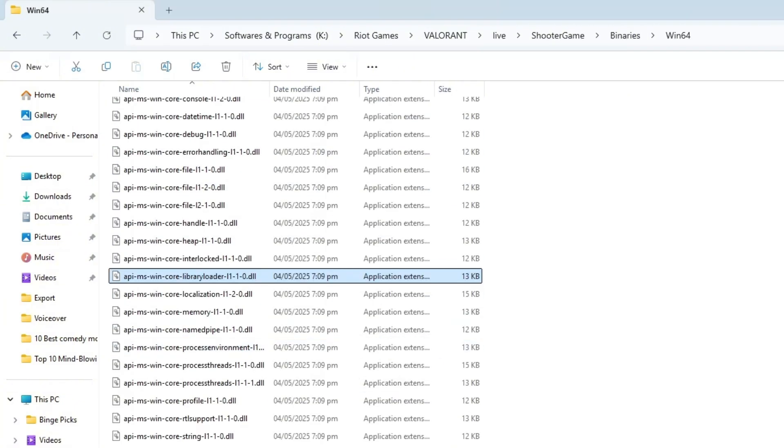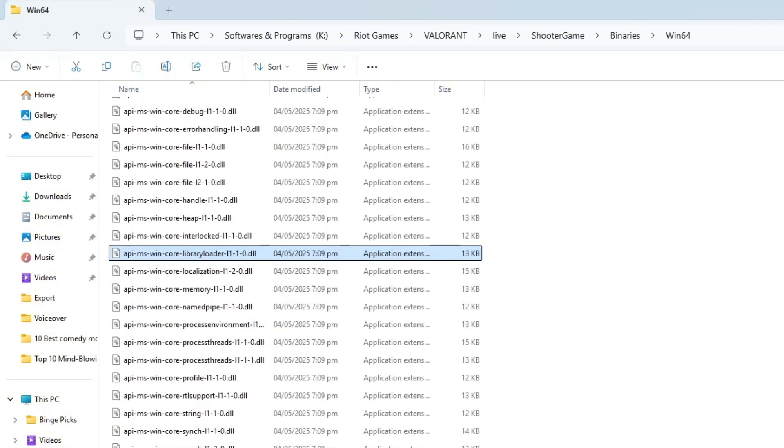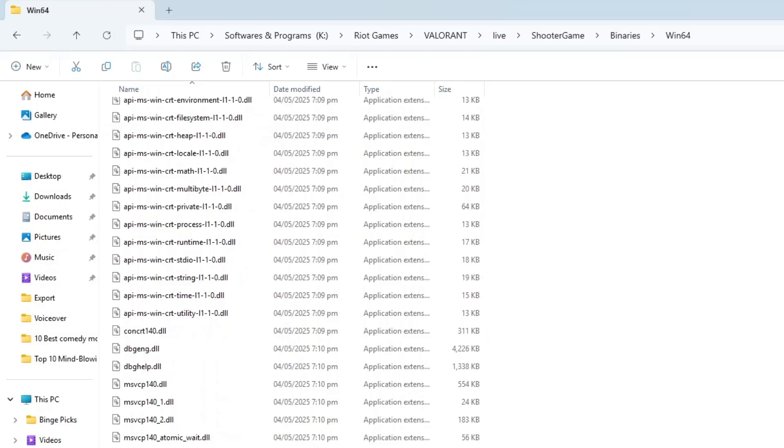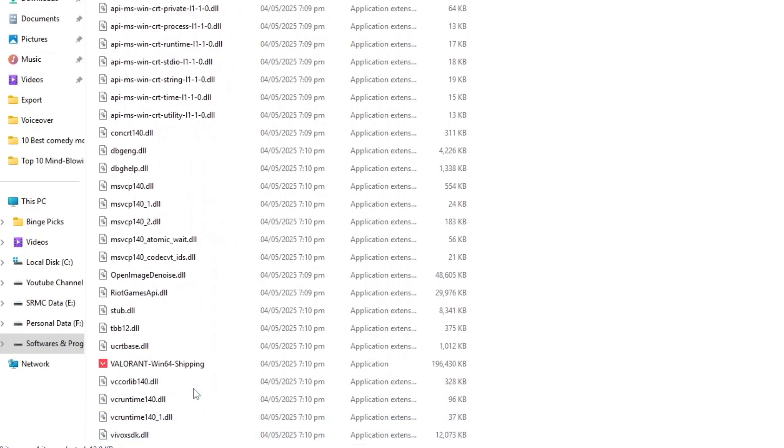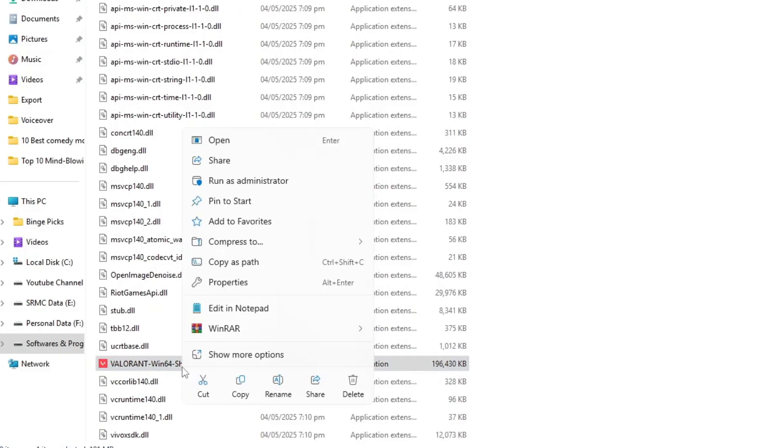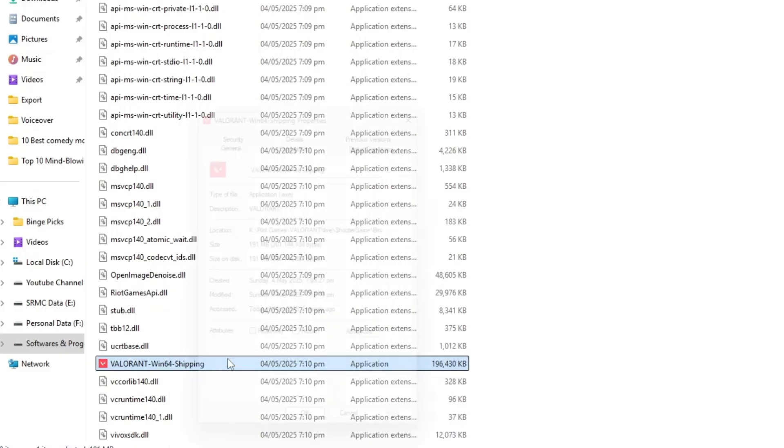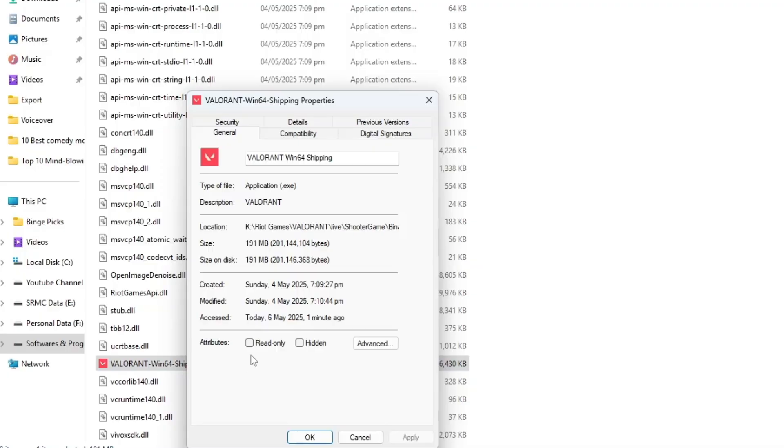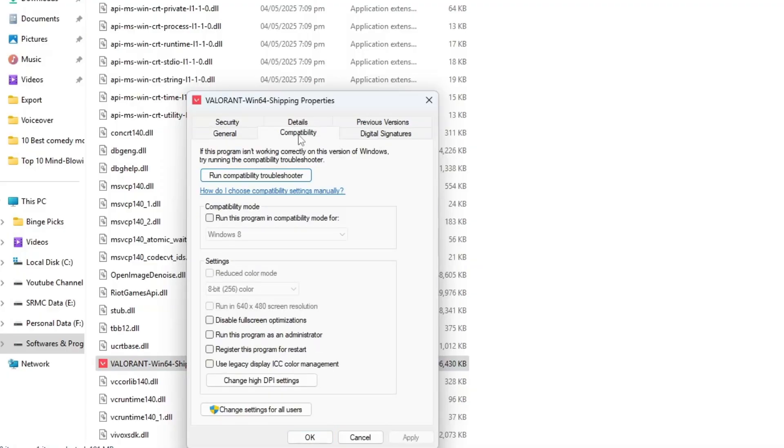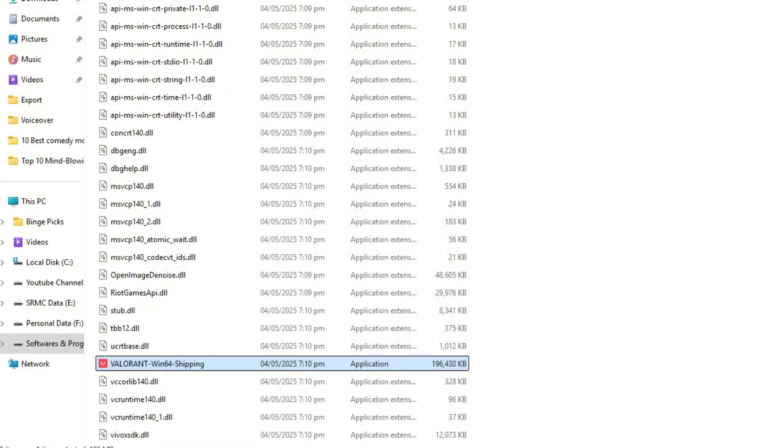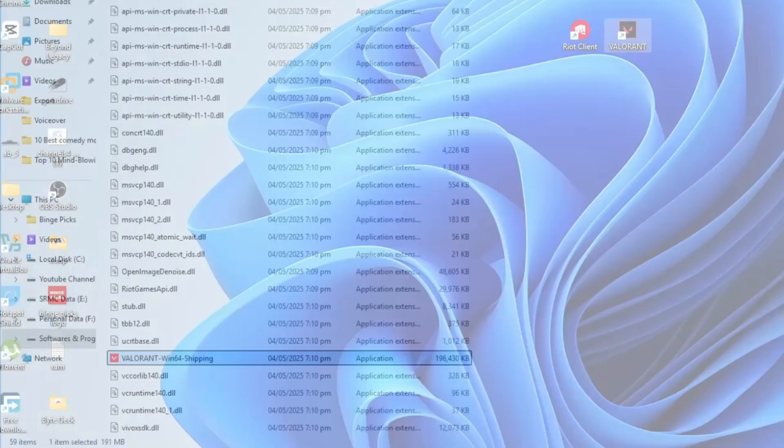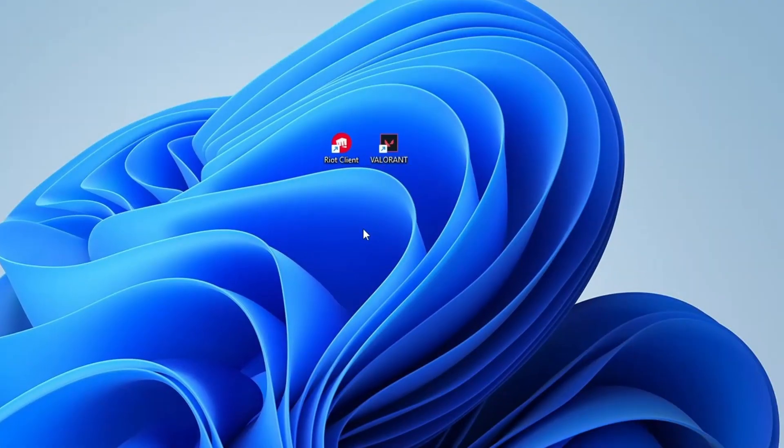Once you're inside the Win64 folder, scroll down and look for a file named Valorant-Win64-Shipping.x or similar. Right click on it and choose properties. Then go to the compatibility tab. In this tab, check the box that says disable full screen optimizations. Click apply, then OK to save the changes. Now you can close this window and proceed the next step.